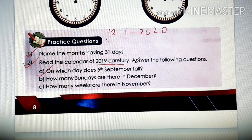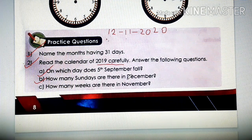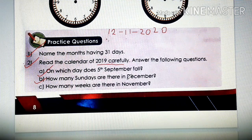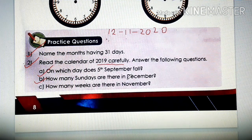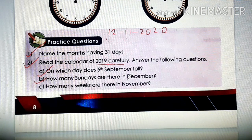The answer is Thursday. Next, question B: how many Sundays are there in December? So you count, children — the calendar is in front of you. Before I give the answer, see yourself and count. Sundays are marked with red color. 1st, 8th, 15th, 22nd, 29th — all these are Sundays. So how many Sundays? 1, 2, 3, 4, 5. There are 5 Sundays in the month of December.